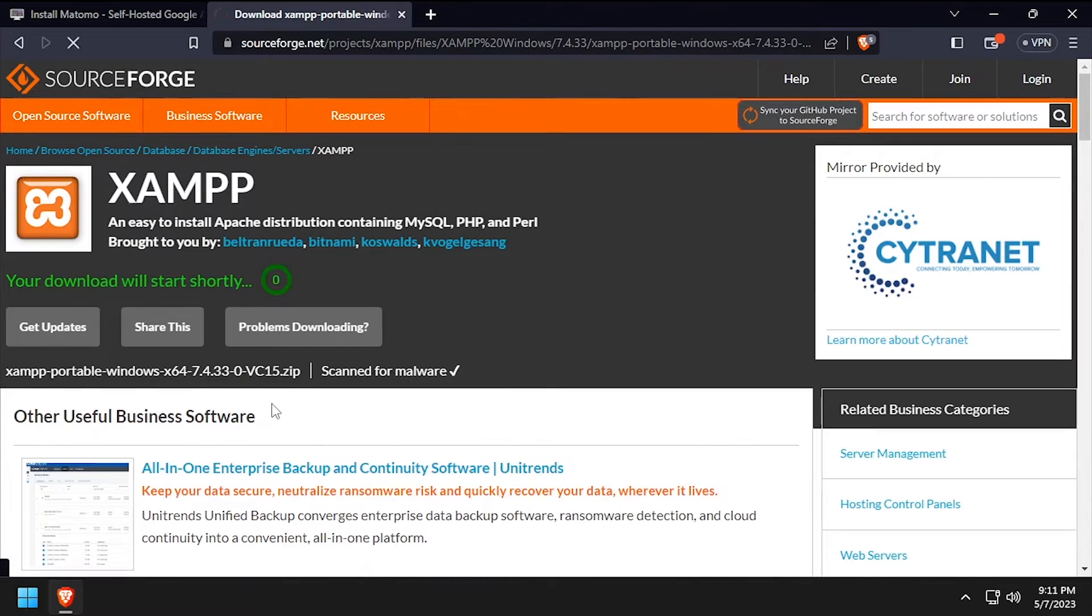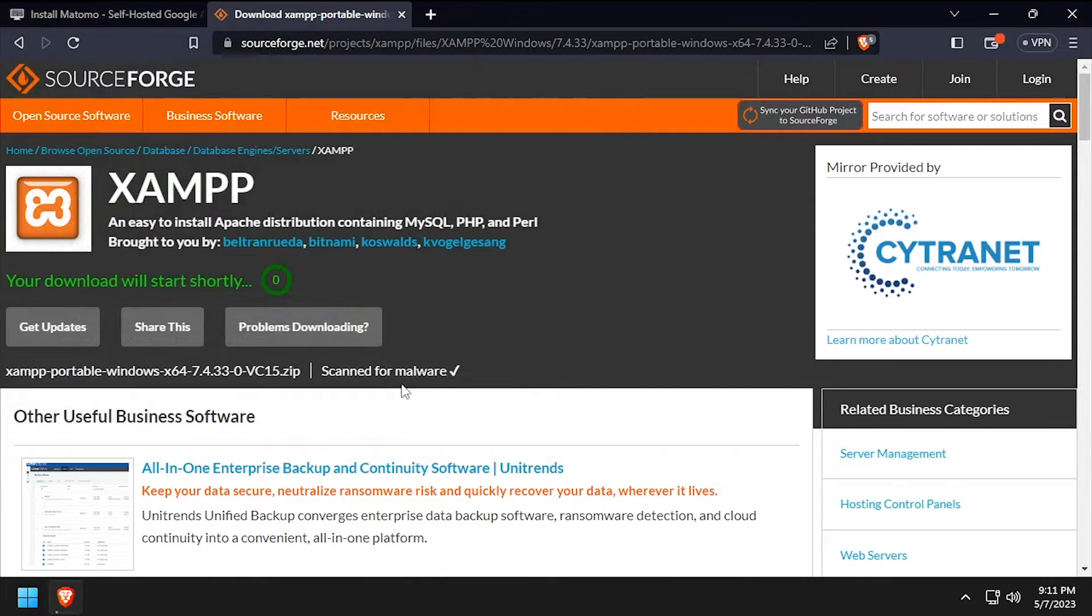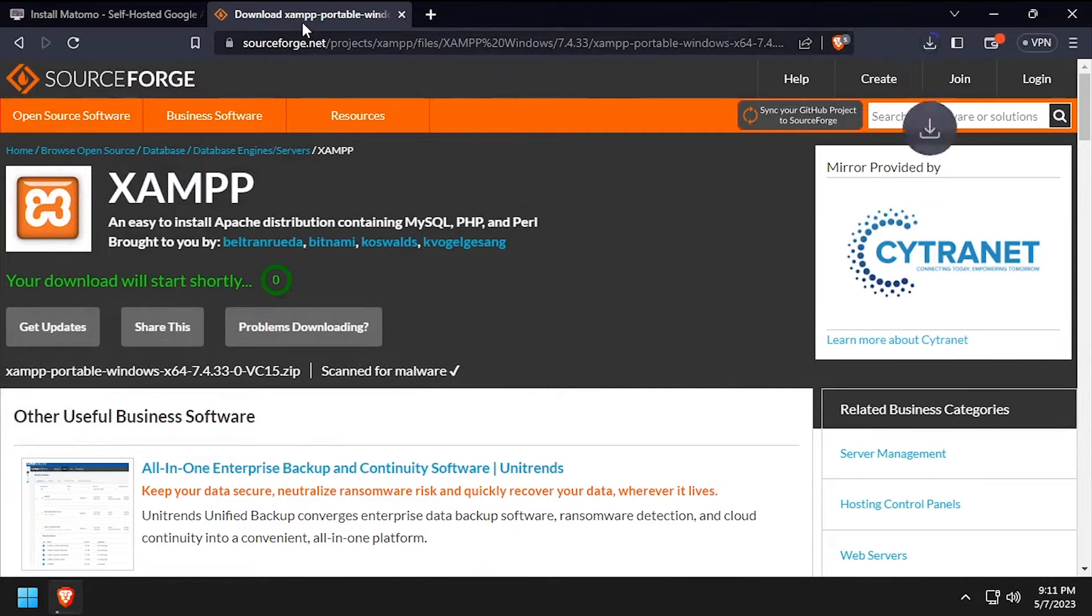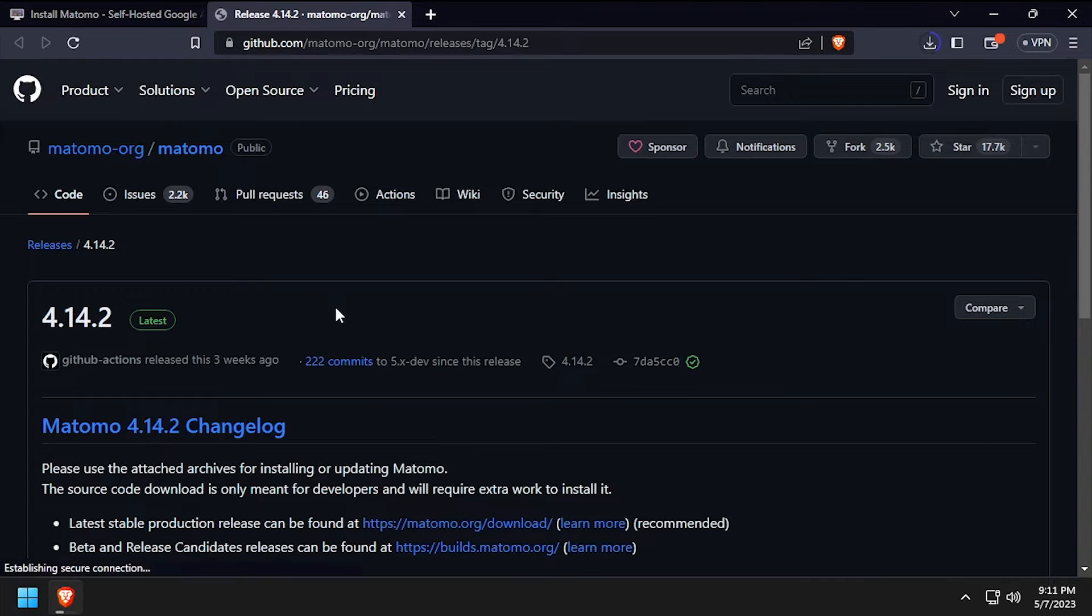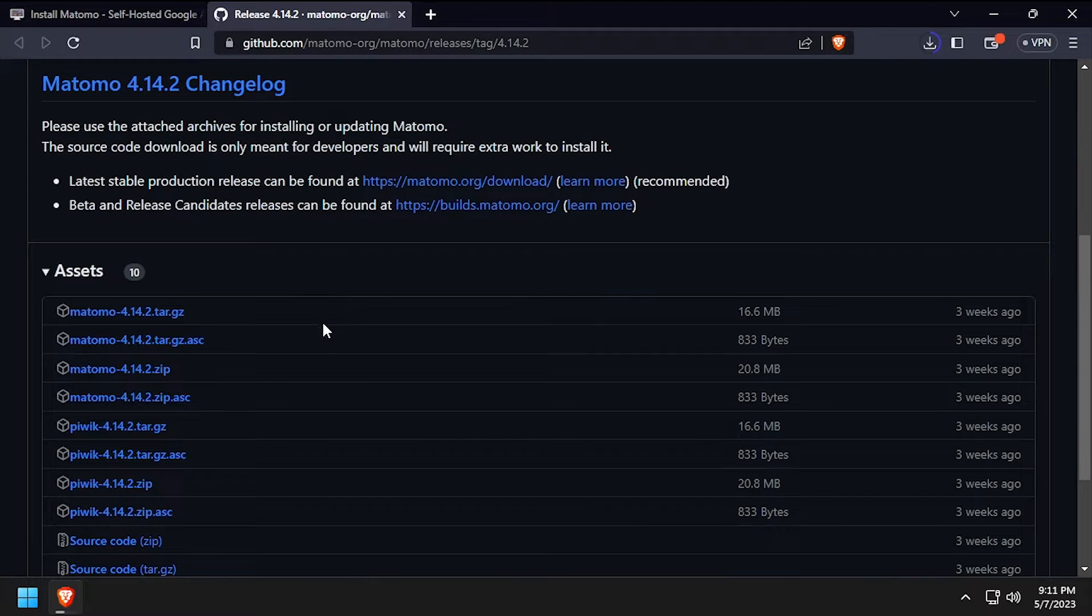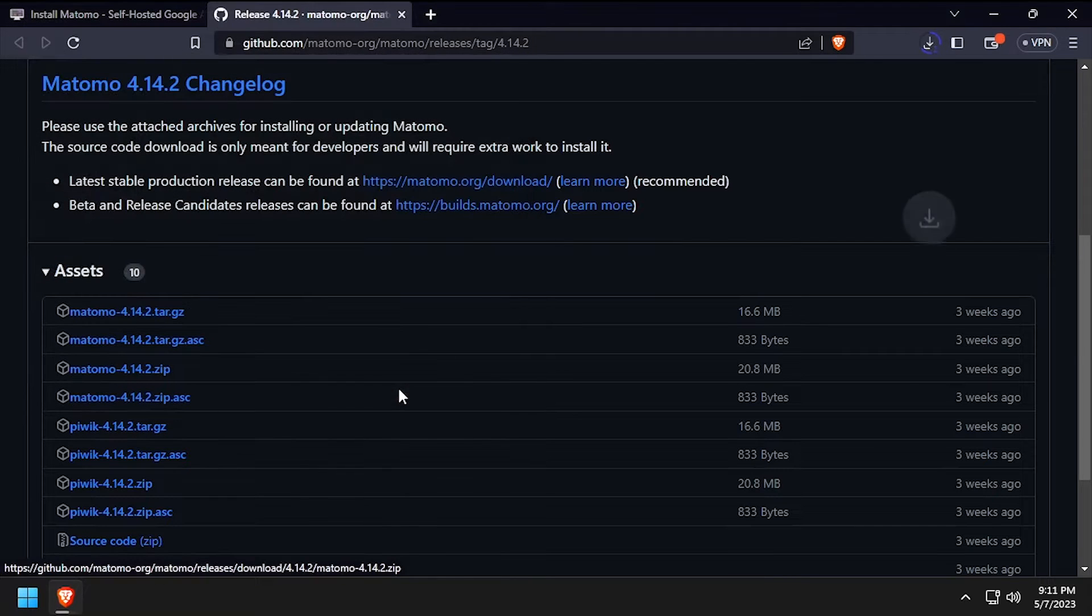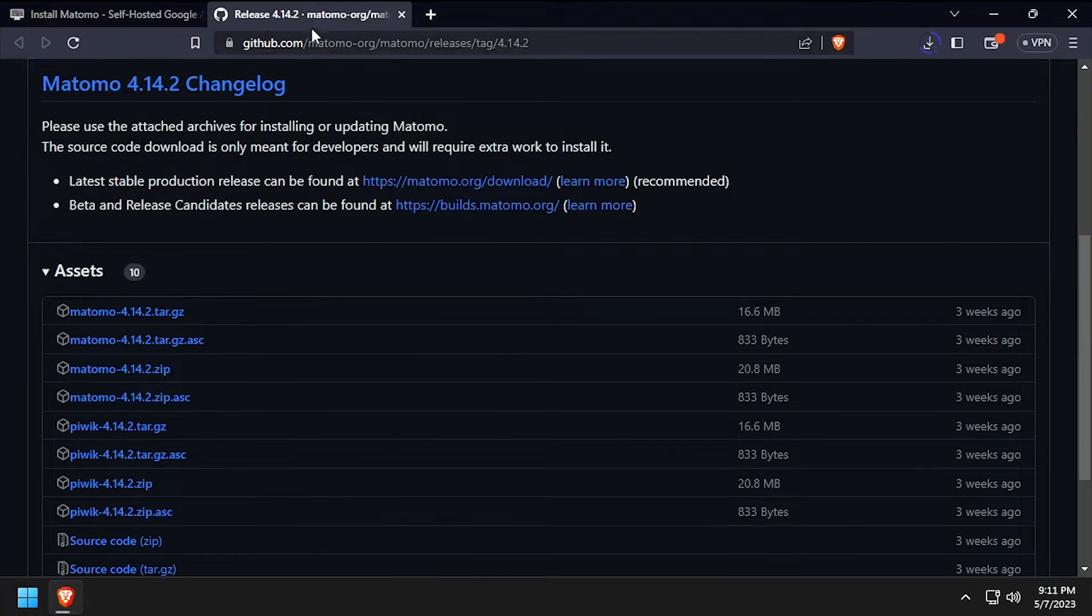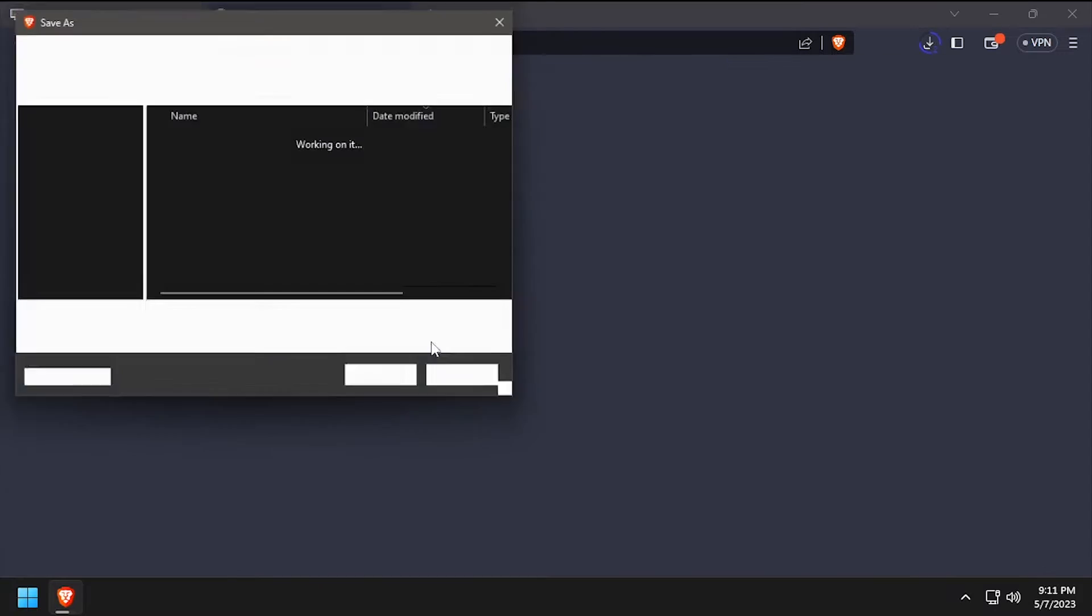To get started, download the latest release of XAMPP in zip format. Then download the latest release of Matomo from GitHub, as well as the Microsoft Visual C++ installer.